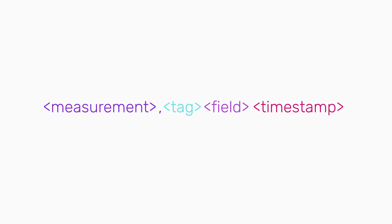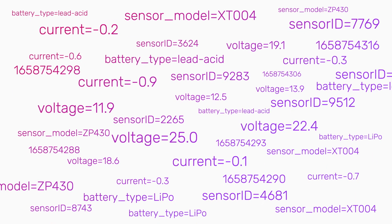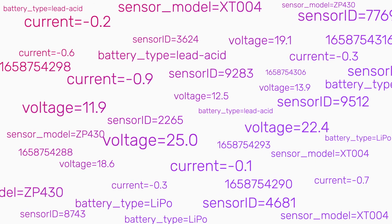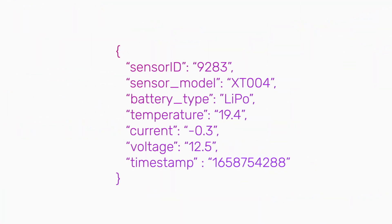So how do you map unstructured data into line protocol? Let's say you're collecting battery data from a bunch of IoT sensors. In JSON, a single data point might look like this.